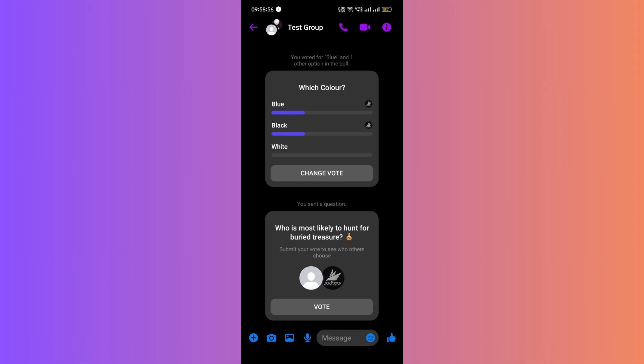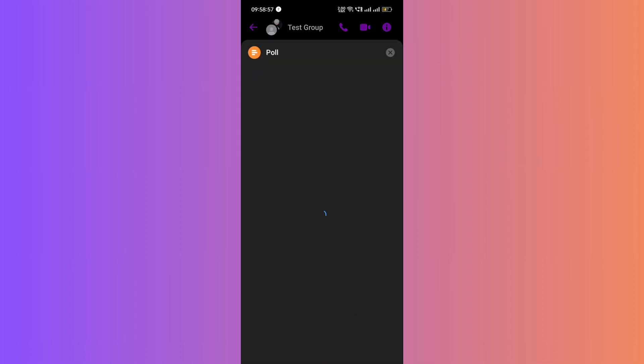Click on most likely to and select a member from the group who fits the question. The poll will be sent to the group and everyone else can vote.